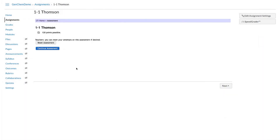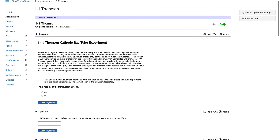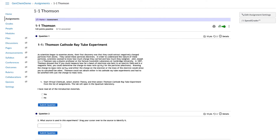If you go back to the worksheet screen, you'll see it now says 'Continue Assessment' because you've started it — it saves your progress as long as you hit Submit Question. For instructors, there is also a Reset Assessment button. This resets only your instructor student account, which is the default. It has no effect on your students and will not reset their worksheets. I'll show you how to do that in a different video.